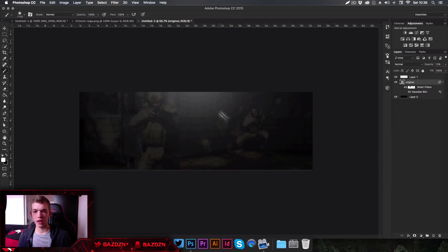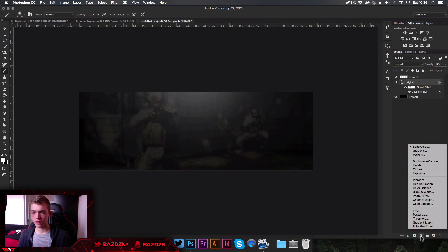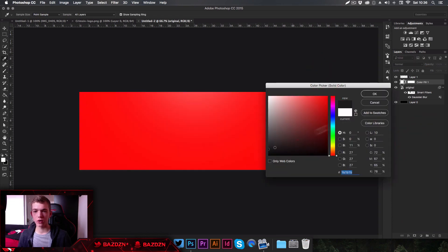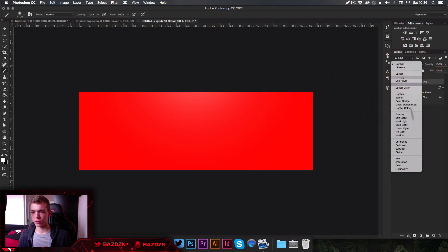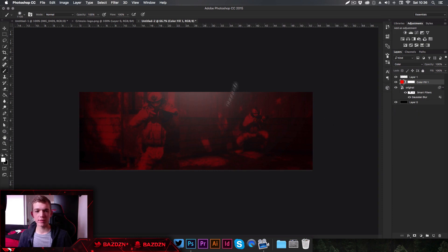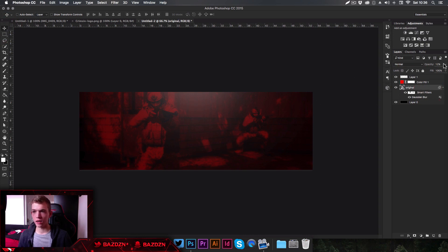Click back on the gameplay layer, go to the adjustment icon and select Solid Color. This creates a new solid color layer where you pick the color of your banner — the example uses red, but you can pick any color. Press OK, then change the blending mode to Color. This gives the whole background a red tint. You may also want to lower the opacity of the background image a bit more, as the color fill tends to lighten it.